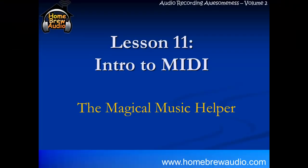Welcome back to Lesson 11. This is Intro to MIDI, the Magical Music Helper.